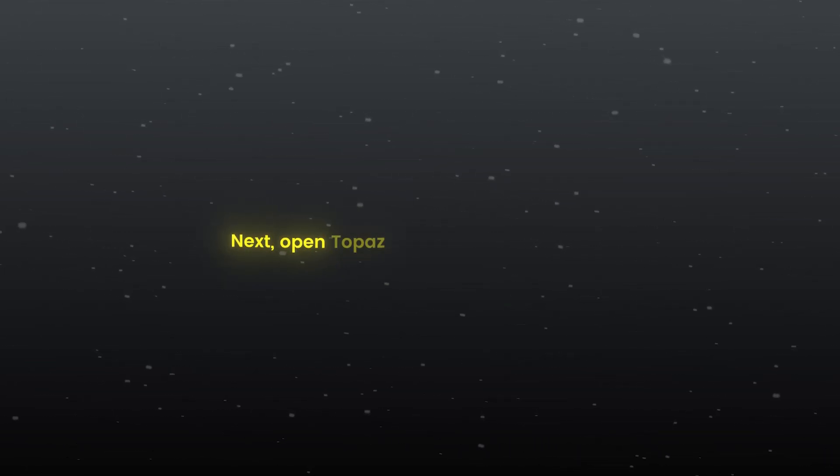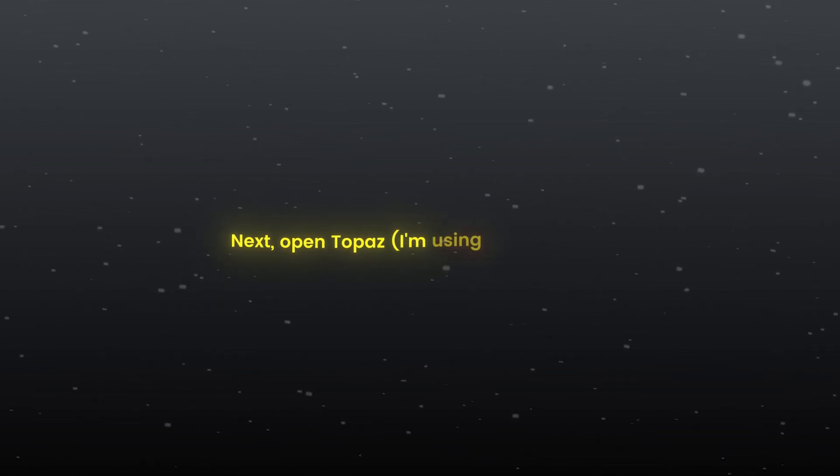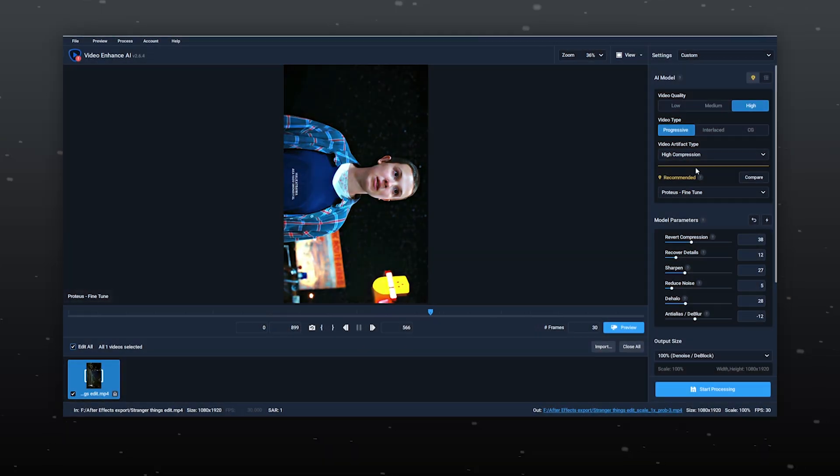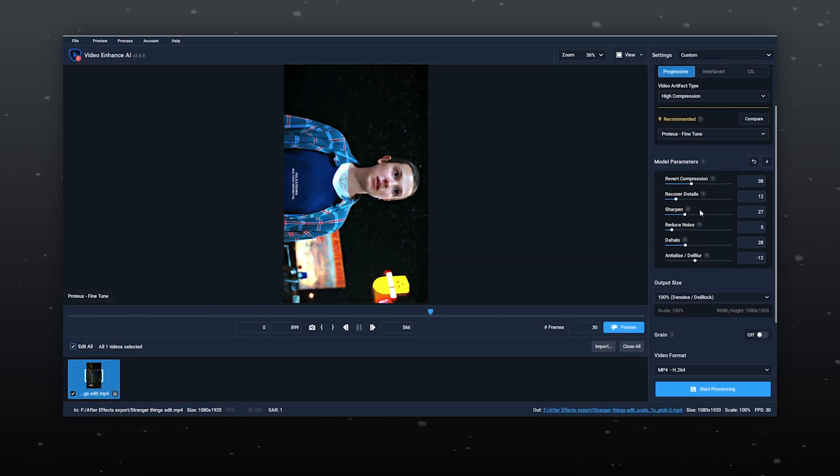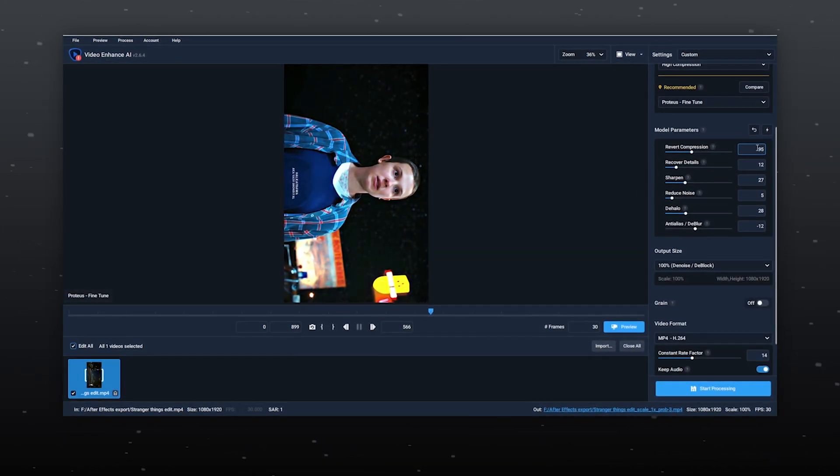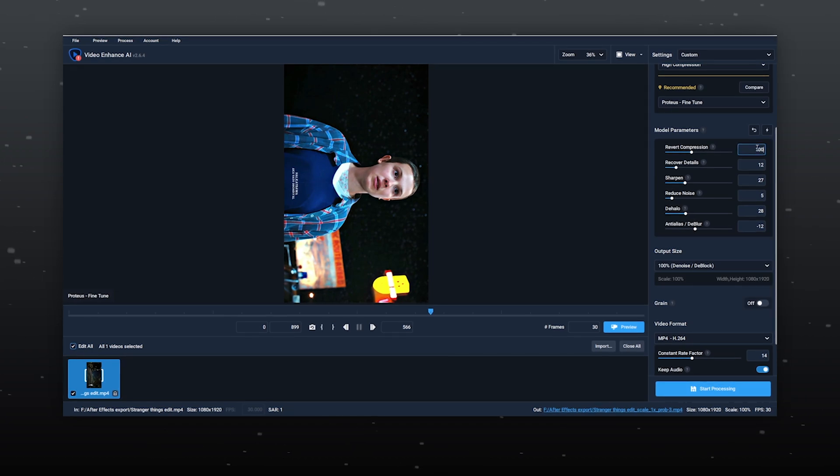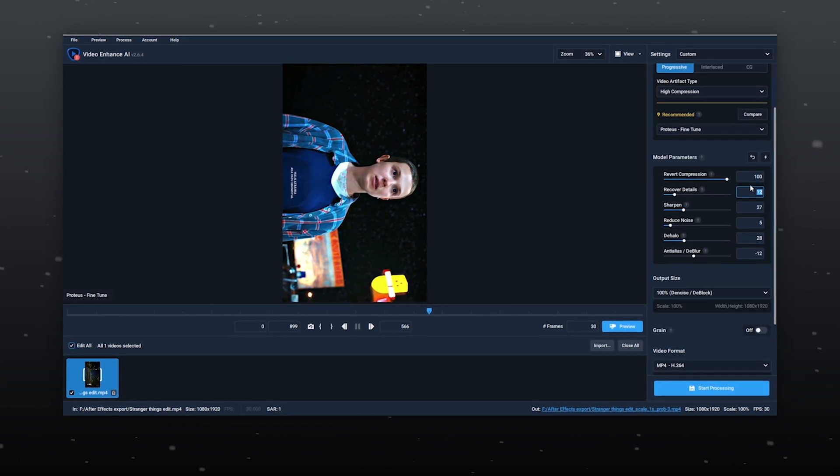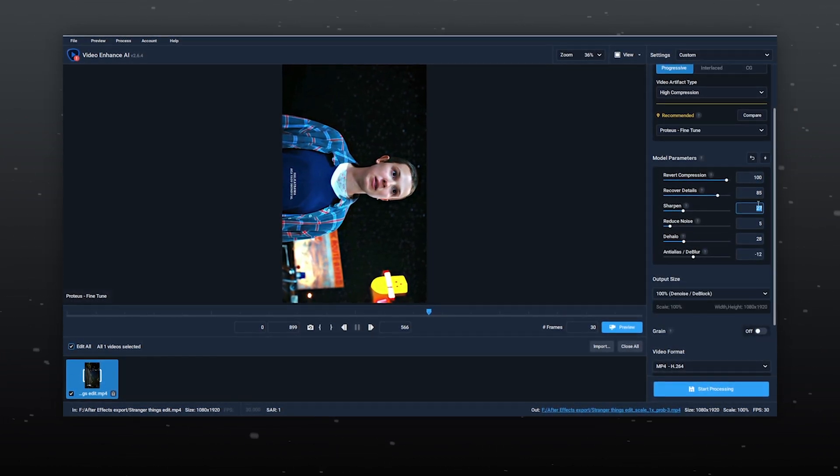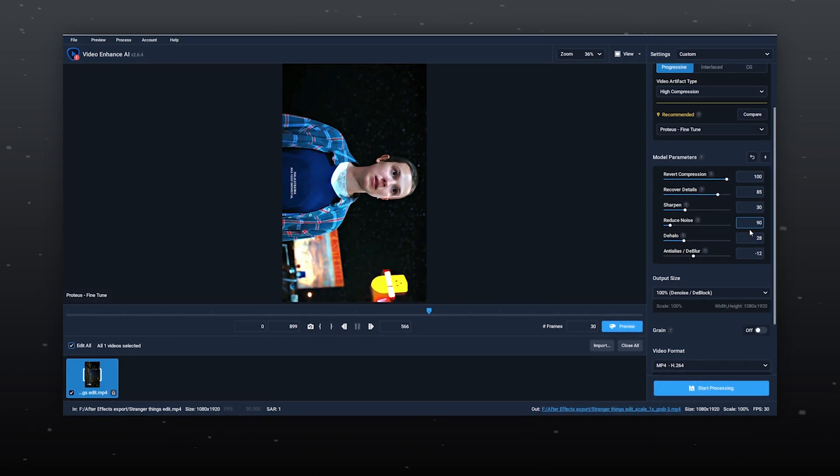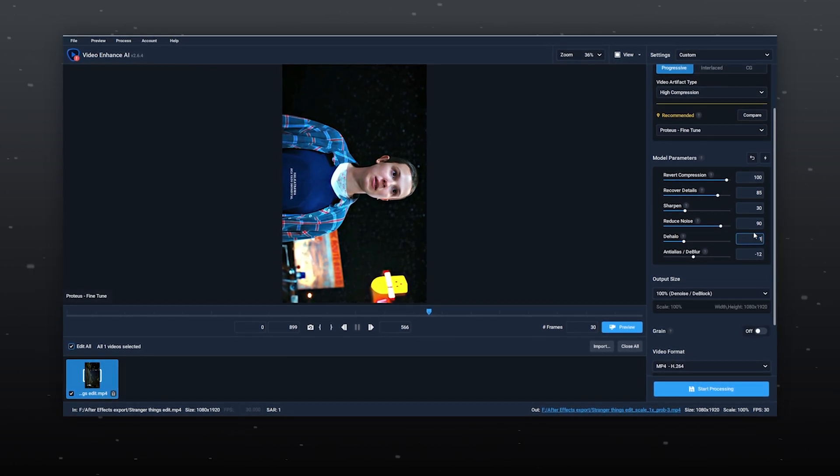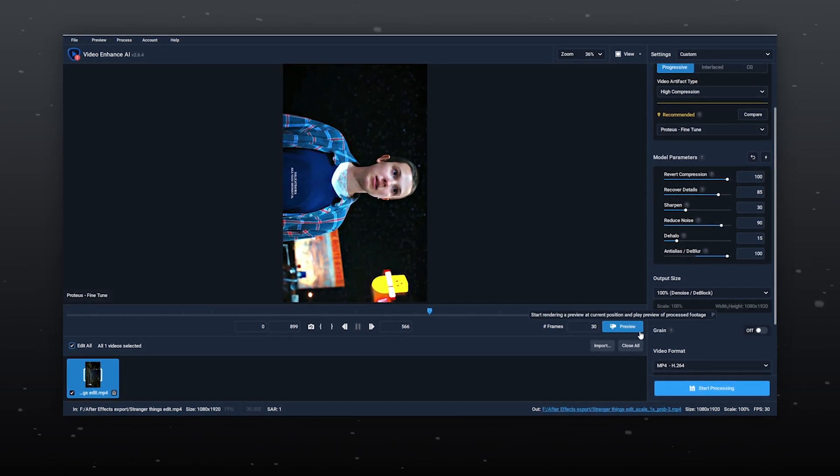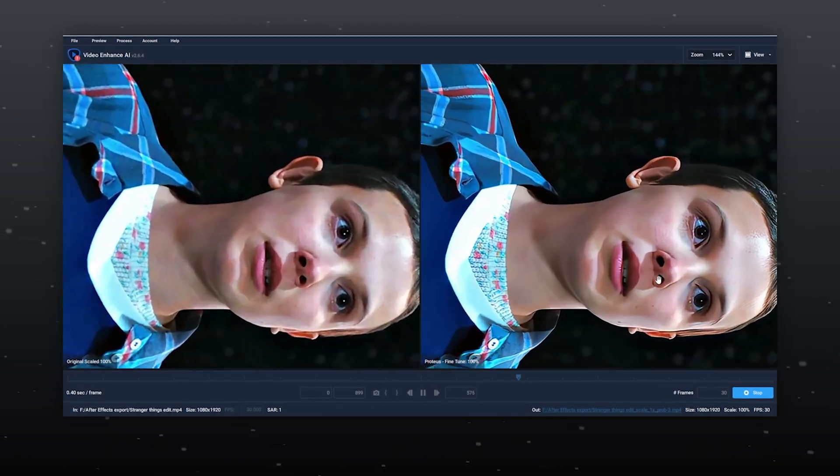Next, open Topaz, I'm using version 2.6.4 and follow my settings. Feel free to adjust the values according to what I'm using. Revert compression, make it 100, recover details 85, sharpen 30, reduce noise 90, dehalo 15, and deblur 100.